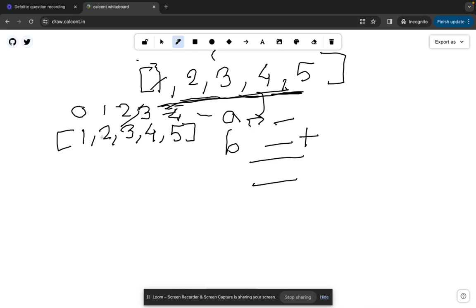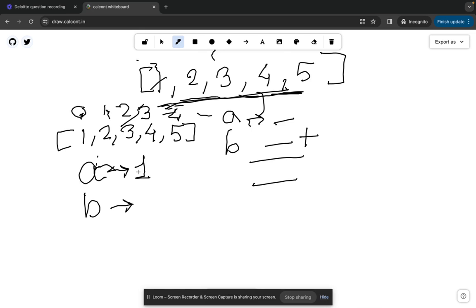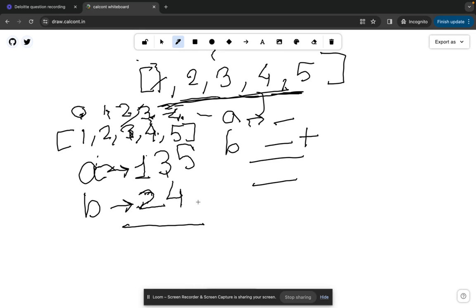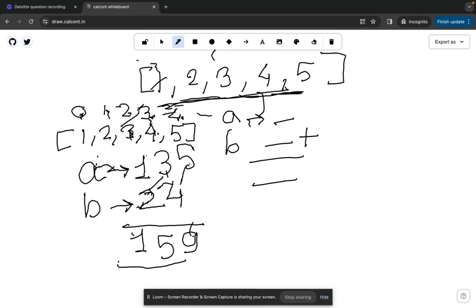I will take two strings A and B. If the current index is even, I will include that digit in the first number; if the index is odd, I include it in the second number. Index 0 (even) → A; index 1 (odd) → B; index 2 (even) → A; index 3 (odd) → B; index 4 (even) → A. So A = 135 and B = 24. The sum is 5+4=9, 3+2=5, carry 1, giving a minimum possible sum of 159.